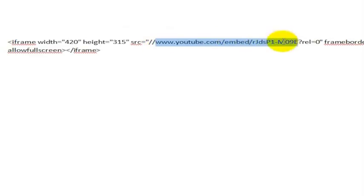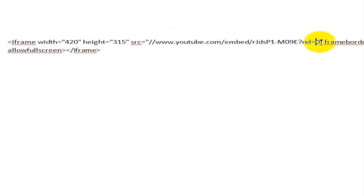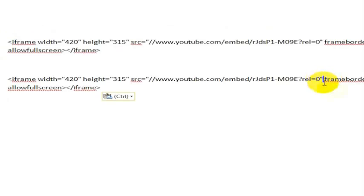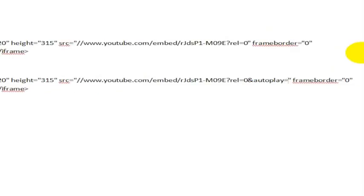And then here's the web address for the video. What we want to do is at the end of this web address for the video, we just want to add a little line that says 'and autoplay' and then we want to add 'equals one.'